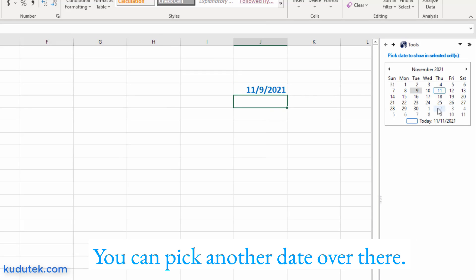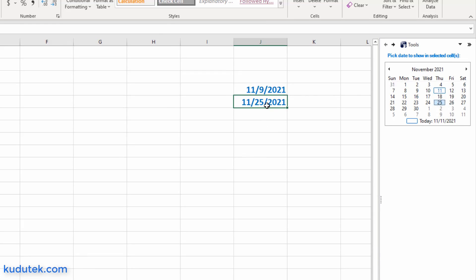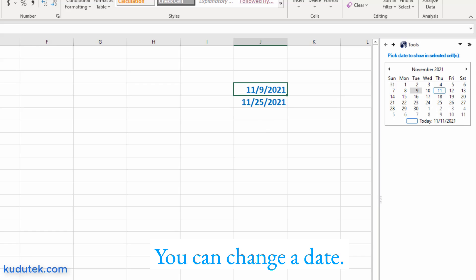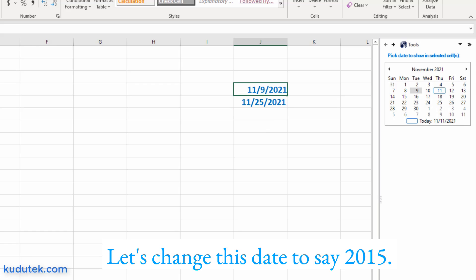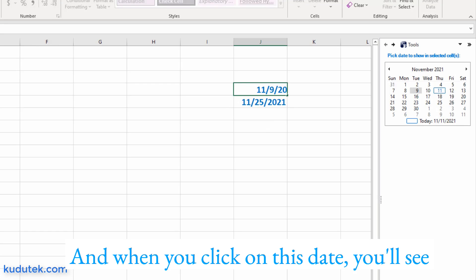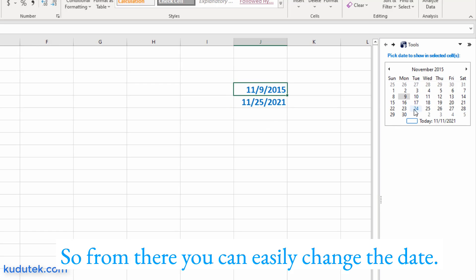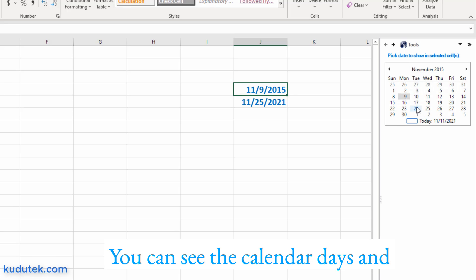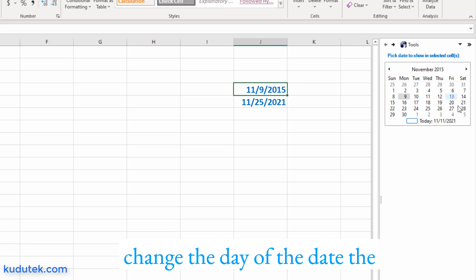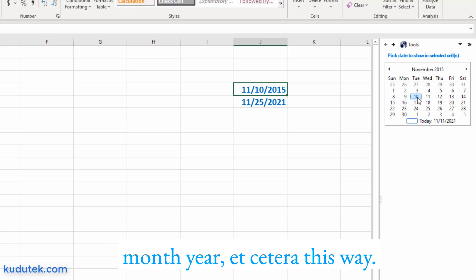You can pick another date. You can change a date. Let's change this date to say 2015. And when you click on this date, you'll see the calendar will reflect that date change. So from there you can easily change the date. You can see the calendar days and change the day of the date, the month, year, etc. this way.